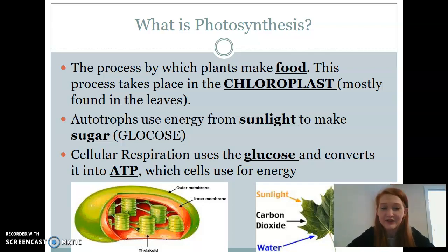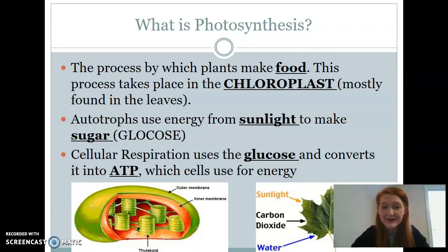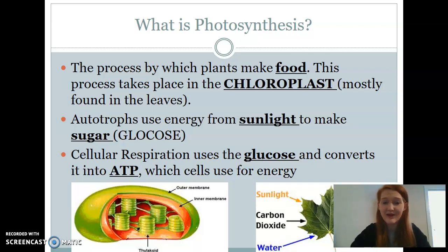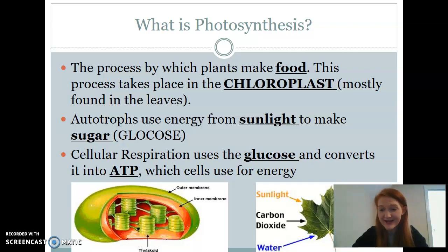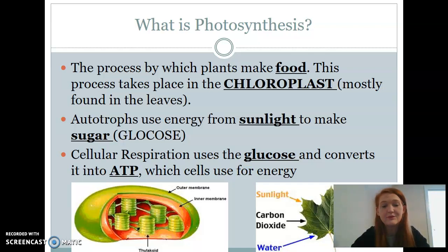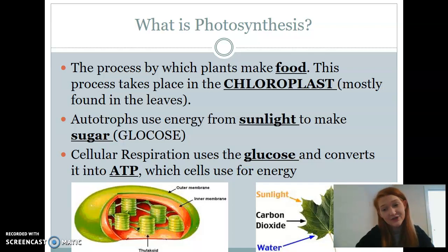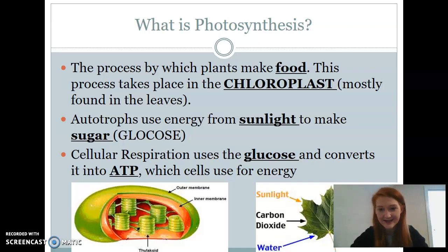We're then going to take that sugar and later go into a cellular process known as cellular respiration, and that is what animals do to actually make their own energy source. We as animals can't make our own food, so we have to perform cellular respiration to make energy in the form of ATP. The energy source we have to eat comes from plant material. So when we're talking about photosynthesis, plants are making the food that we will eventually eat, which gets broken down and processed into ATP.